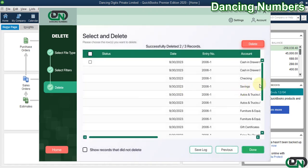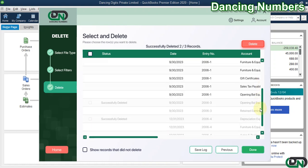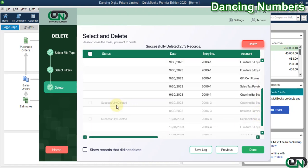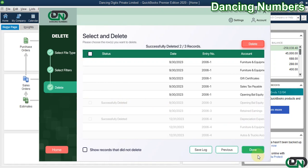As you see, the entries that we selected have now been successfully deleted from QuickBooks. That is all, thank you.